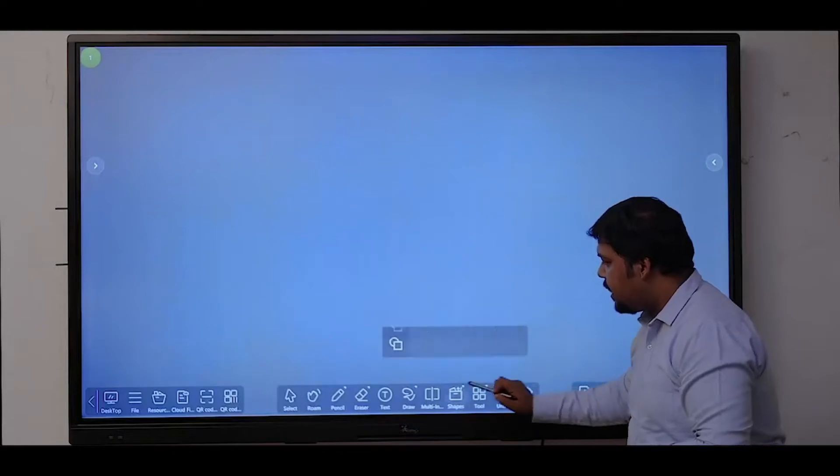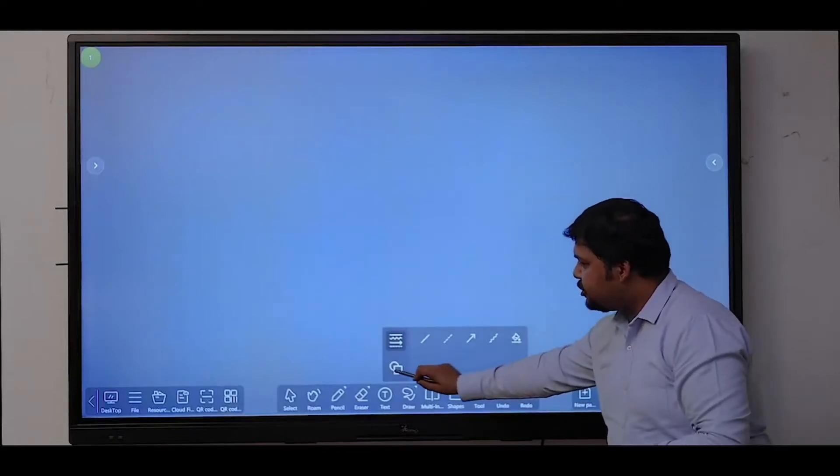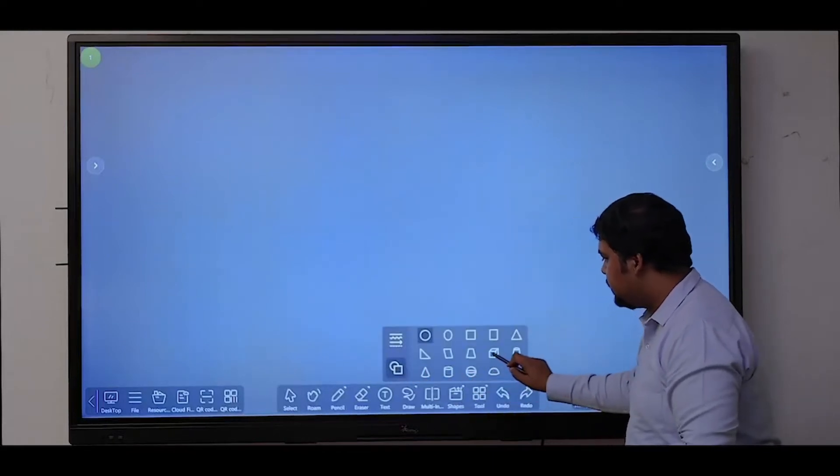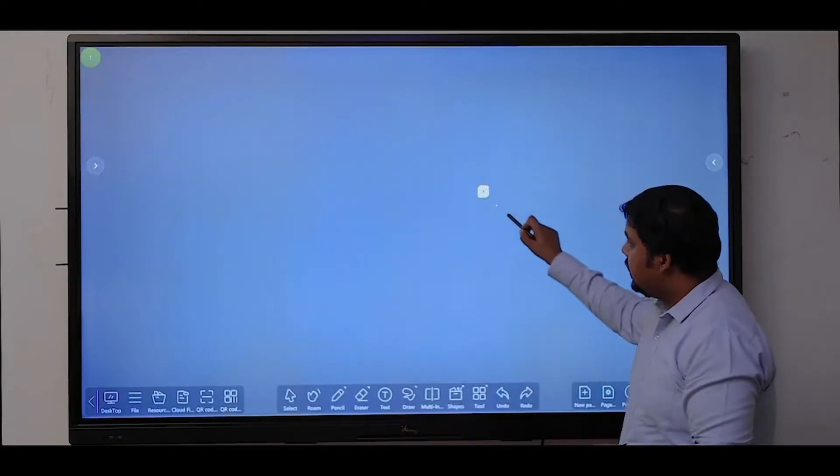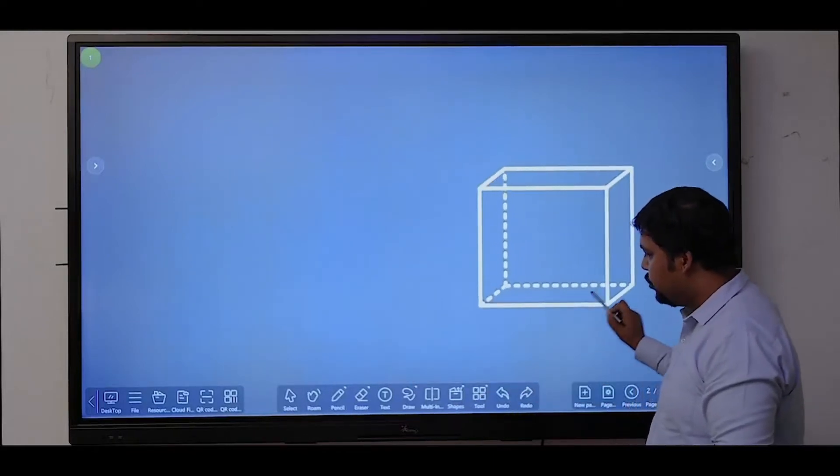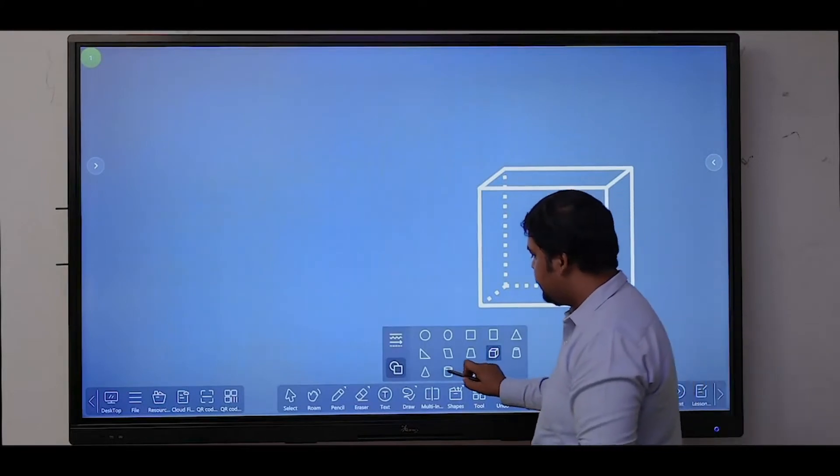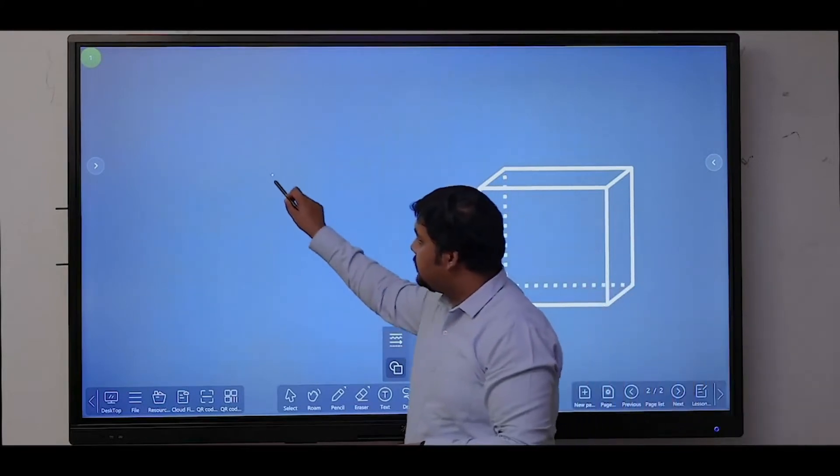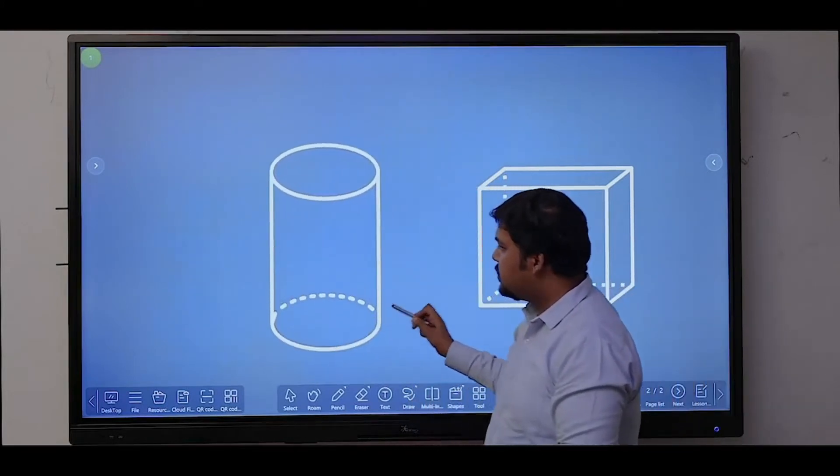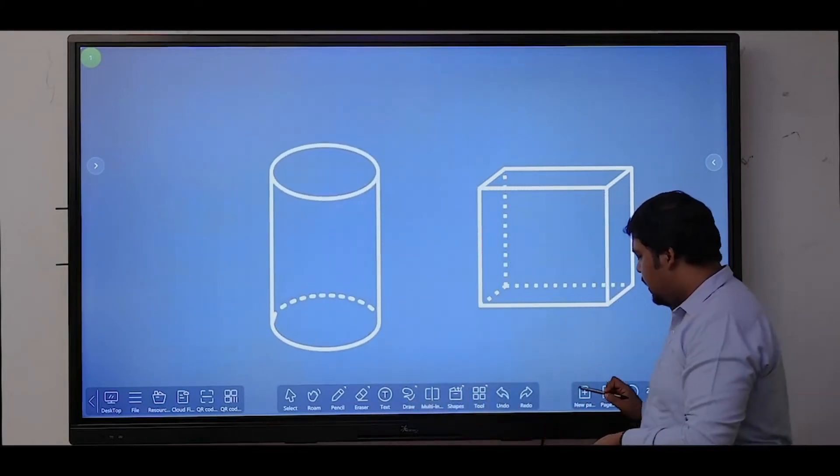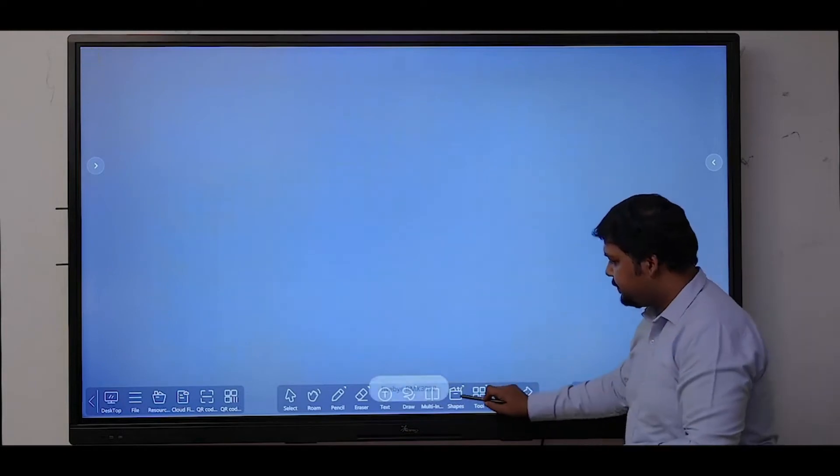It has some built-in shapes like cube, cylinder, so these types of 3D shapes are available.